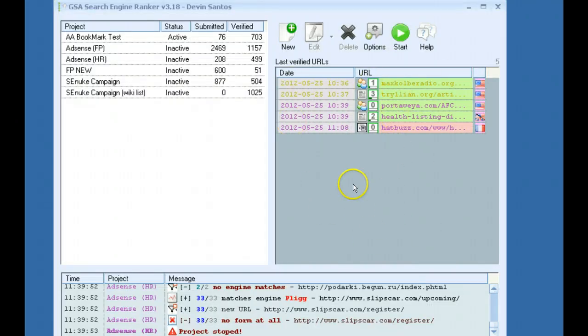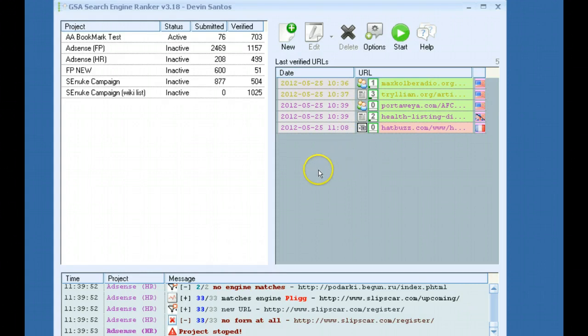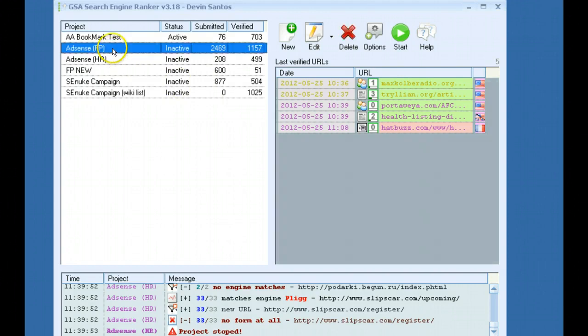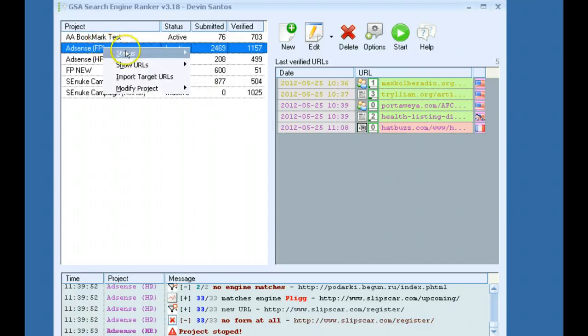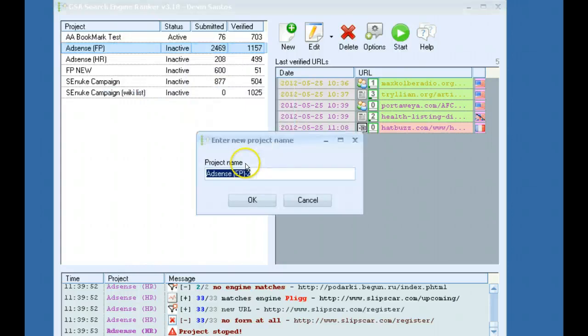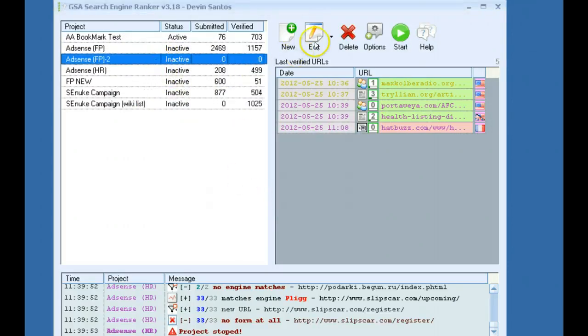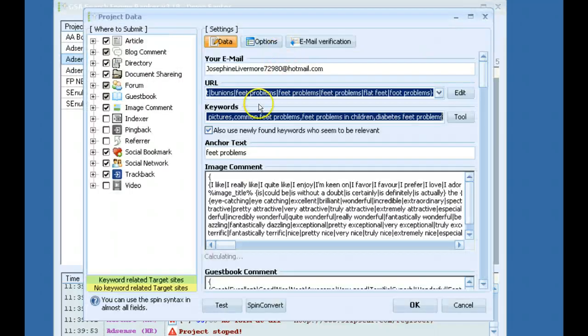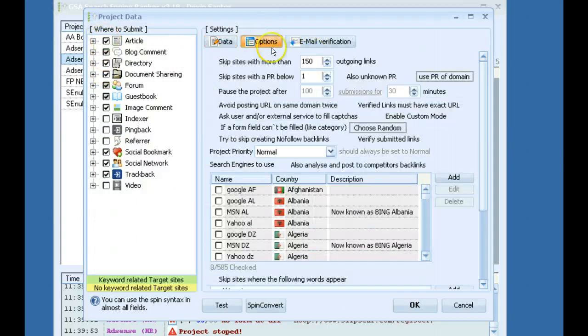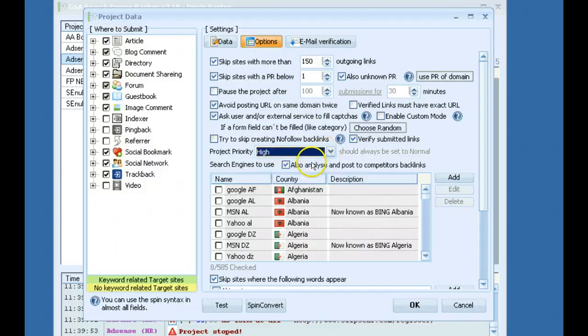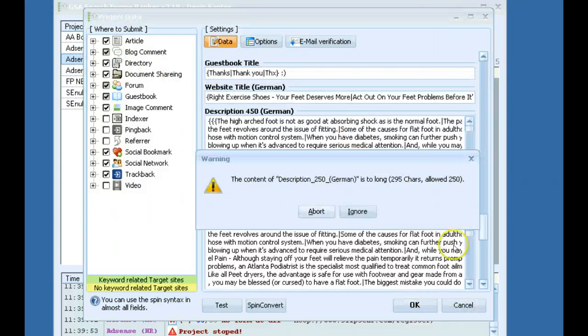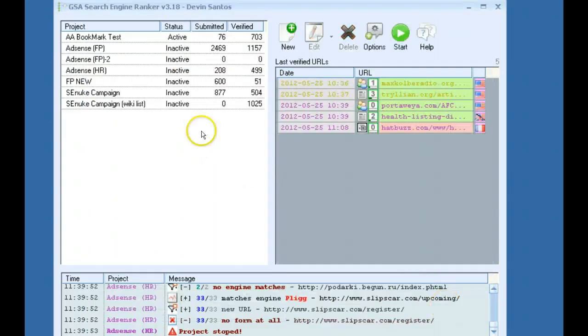So that's just kind of convenient to give you information on the links that have been built. So for example, if you notice that you're getting a ton of guest books or something like that, and you want to actually say you want more article directories or something like that, you can go to that project. You can duplicate it, and then all you would have to do is go in, click edit, and just uncheck the ones you don't want. So you would only have articles, and if you wanted, you could set that priority to higher.